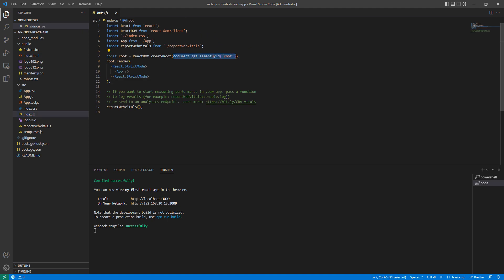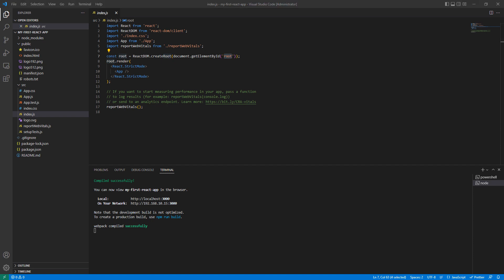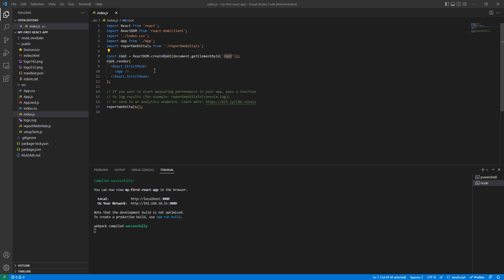Going back to index.js — once we find the root element, we have the root object. With this root object we are going to render whatever component we have for React inside this root div. We also see React.StrictMode here. StrictMode is a React developer tool primarily used to identify potential issues in our application. If we face any issues in our development, it raises warnings and errors to save us from future problems.